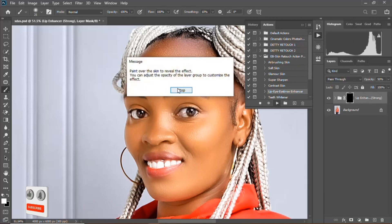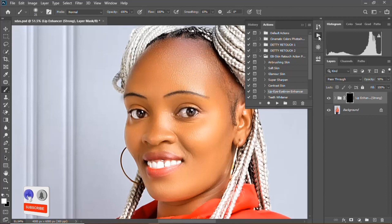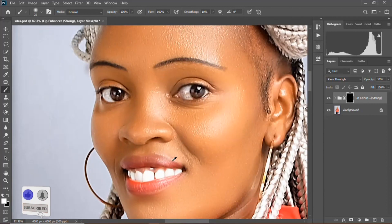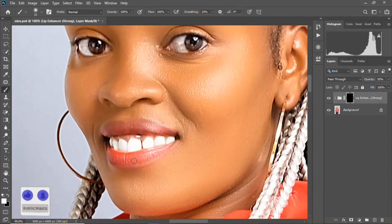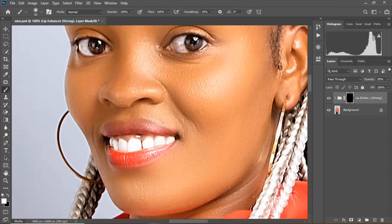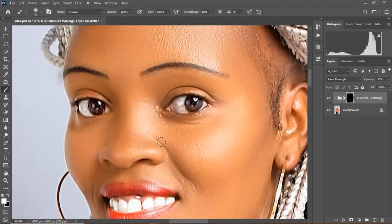Then I'll go to select the brush tool and I'll brush off my lipstick gently. Then I'll go to the eyebrows, and I need to just resize my brush.